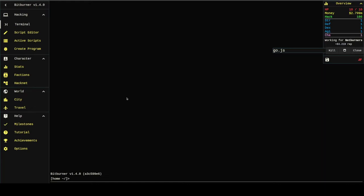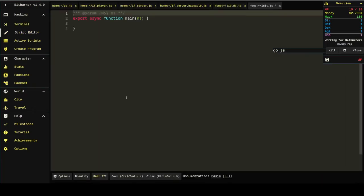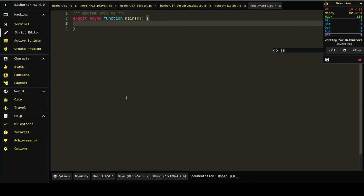And I'm going to call it init. The goal of init, I'm just going to write this in a comment, is to spawn the relevant processes.